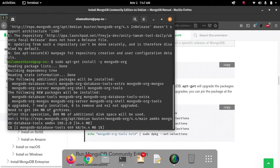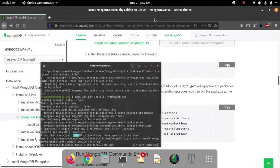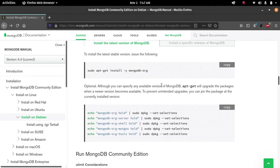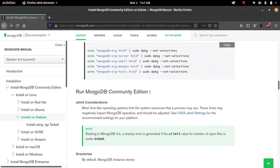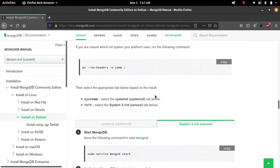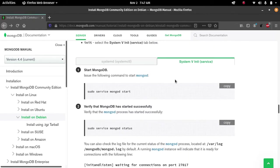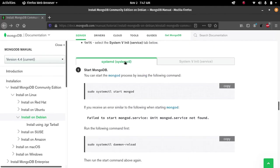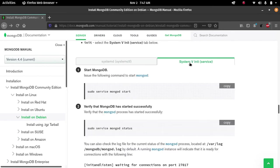The installation will take some time because the package is quite large. Let me go back to the documentation page and show you the other steps you have to perform after the installation is successful. In the documentation you will find all the steps to perform after installation.